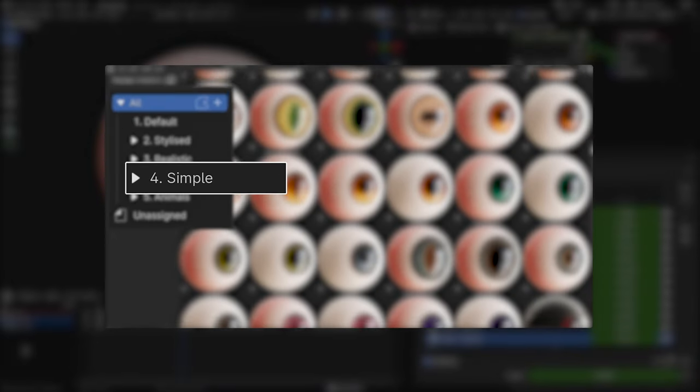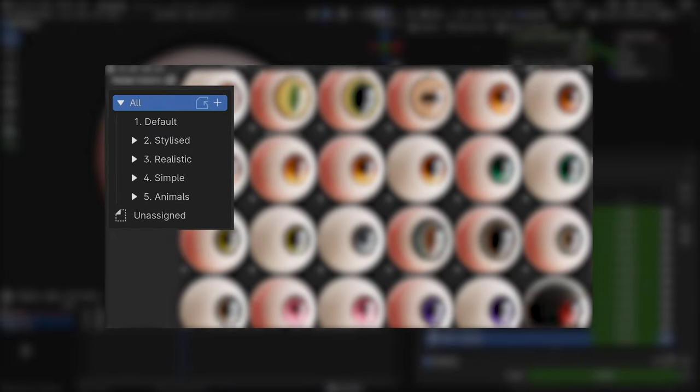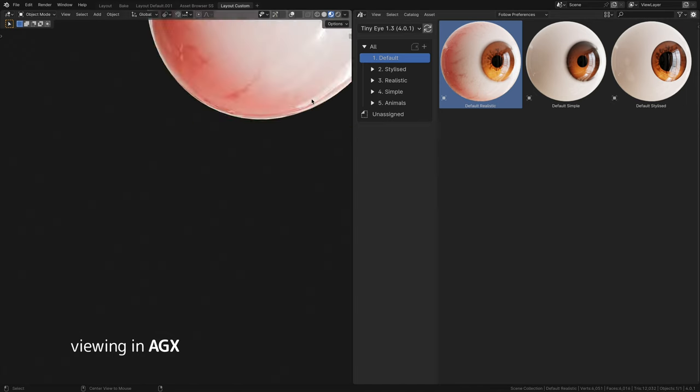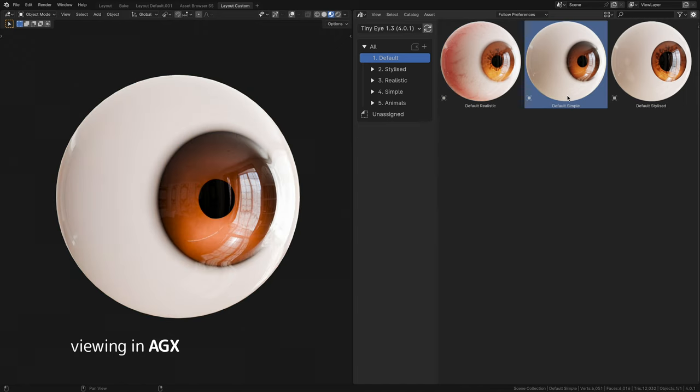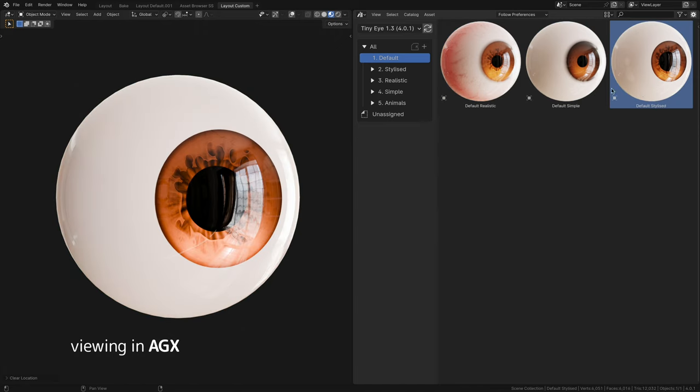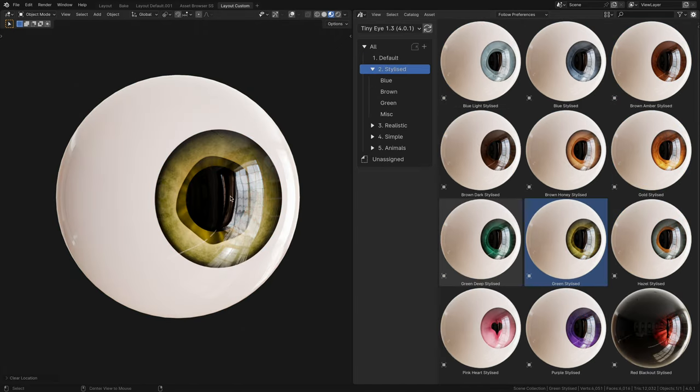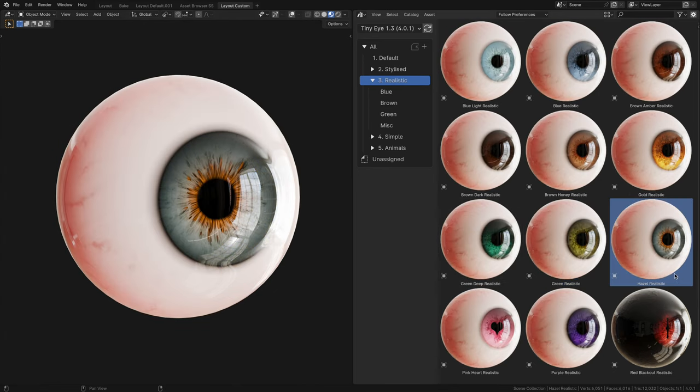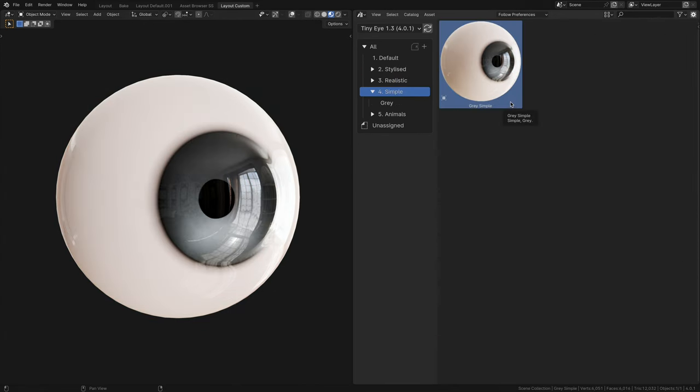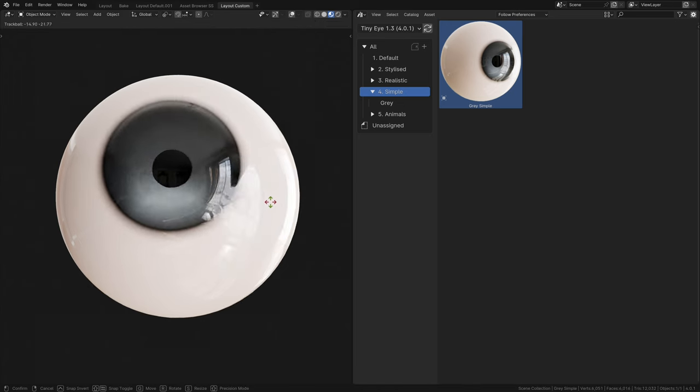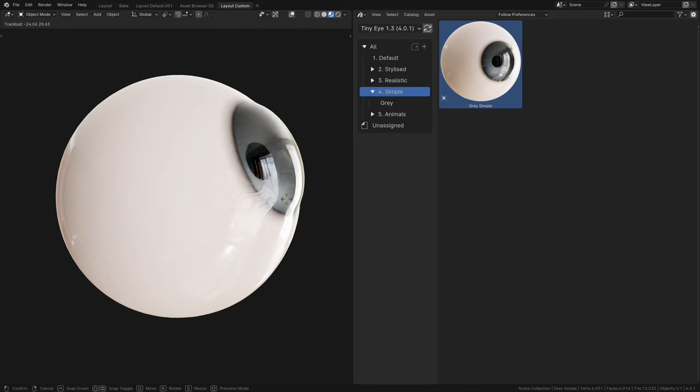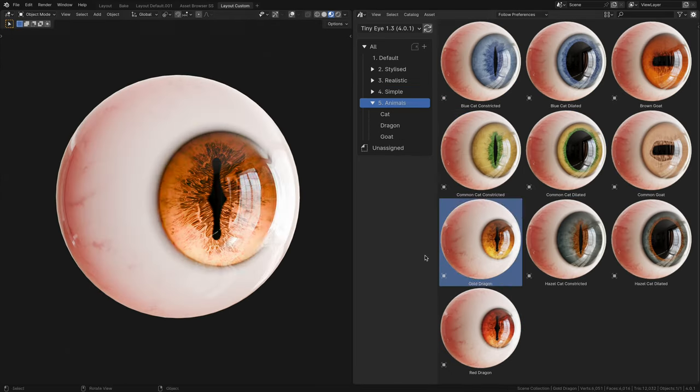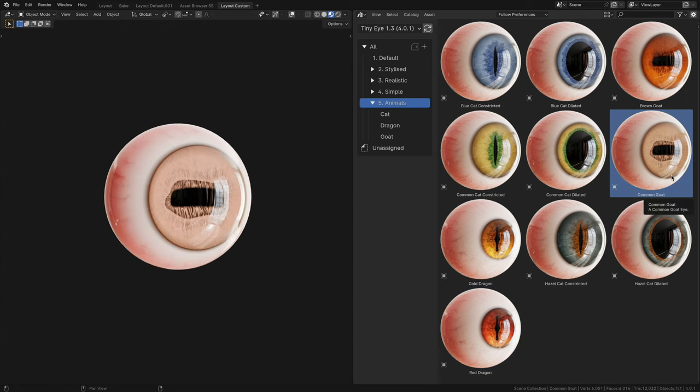We have one new category, so we now have a total of five. Default with three different starting points, one for each category. Stylized with cleaner stylized features. Realistic with more lifelike features. Simple, which you can take as a bare bones version of realistic. Animals like cats, dragons or reptiles and goats.